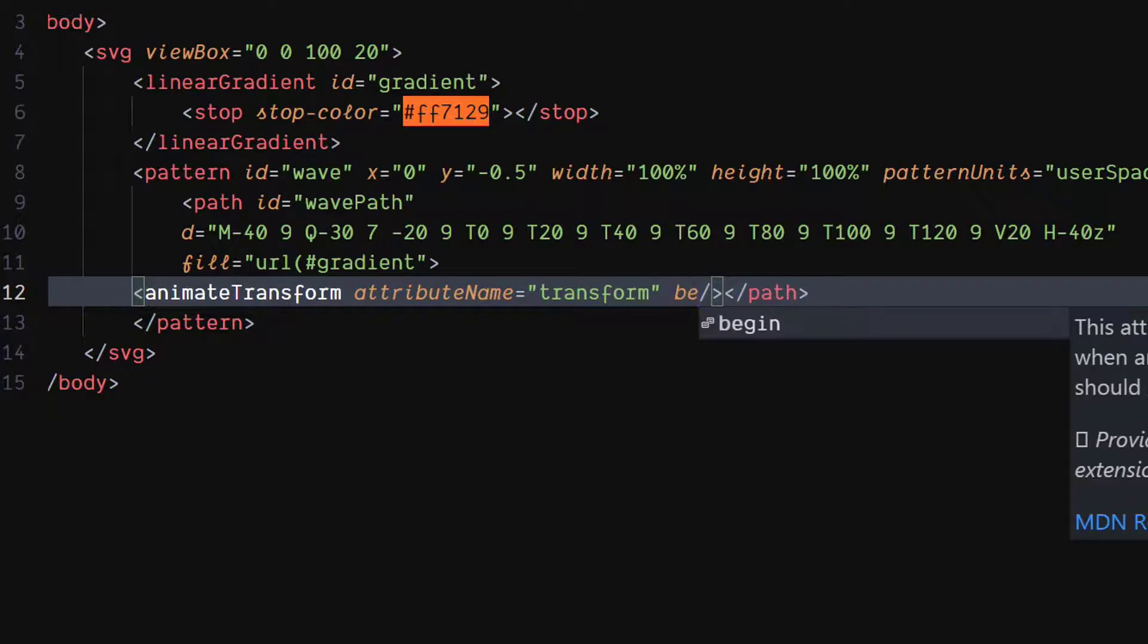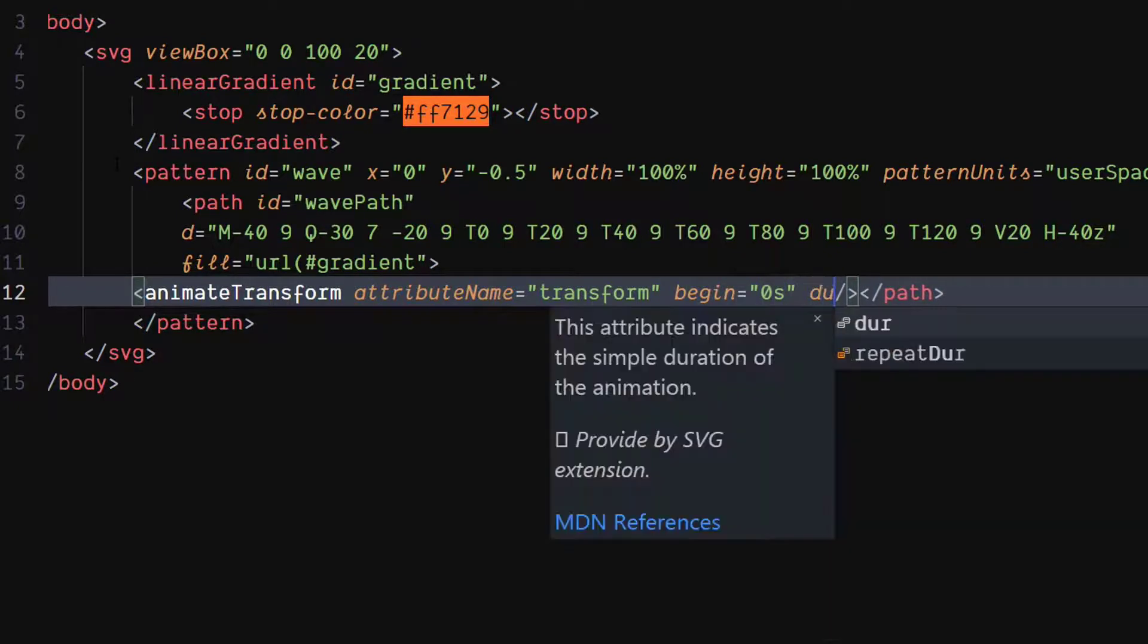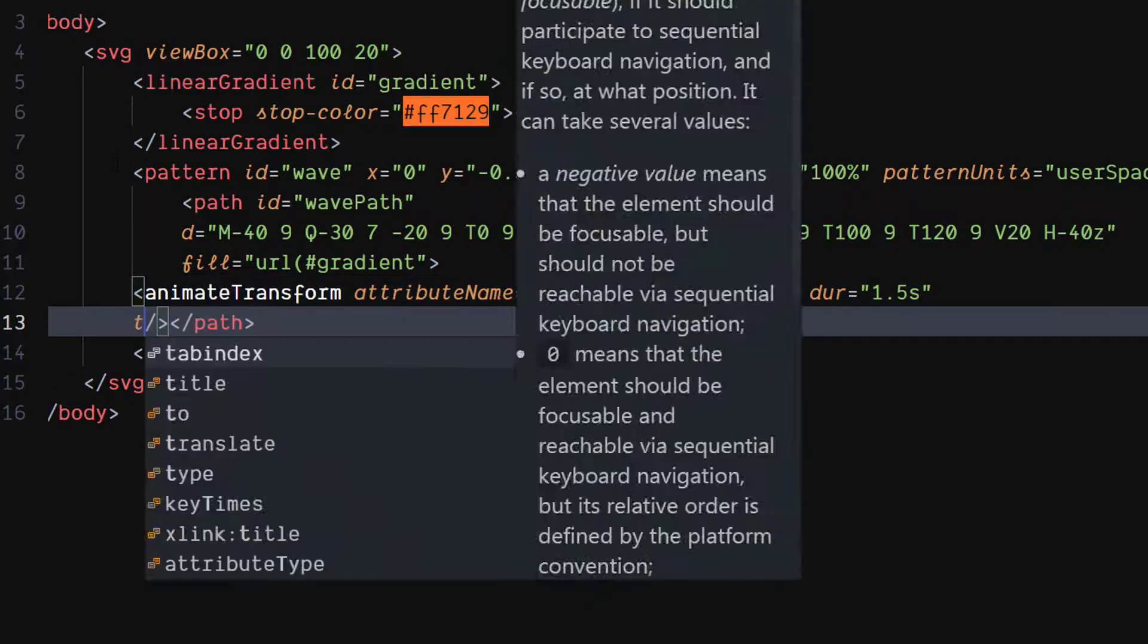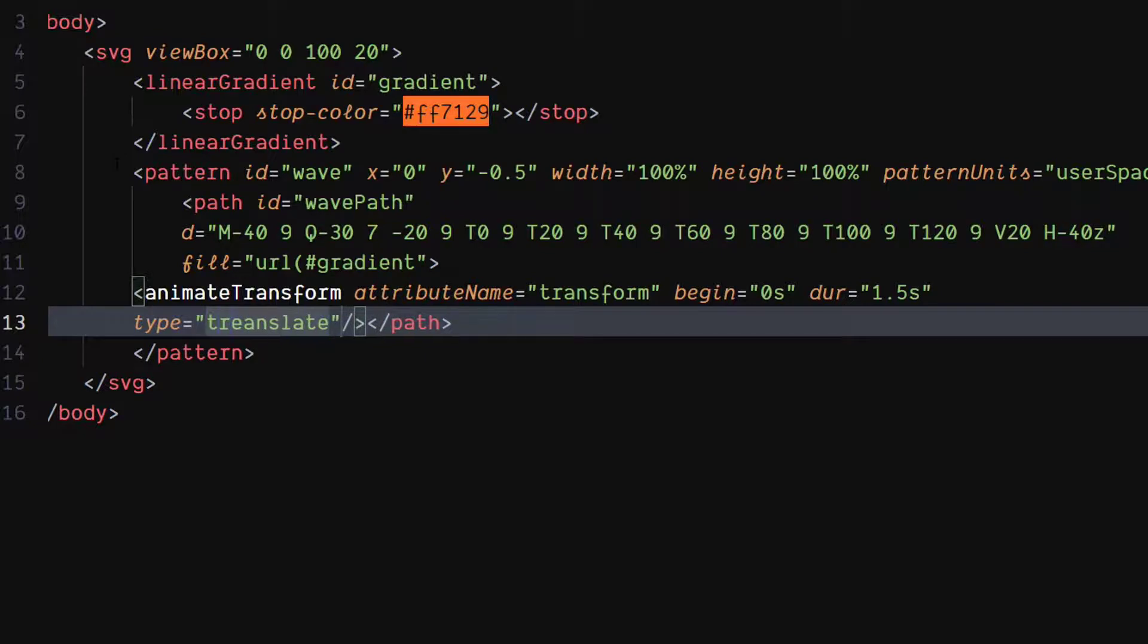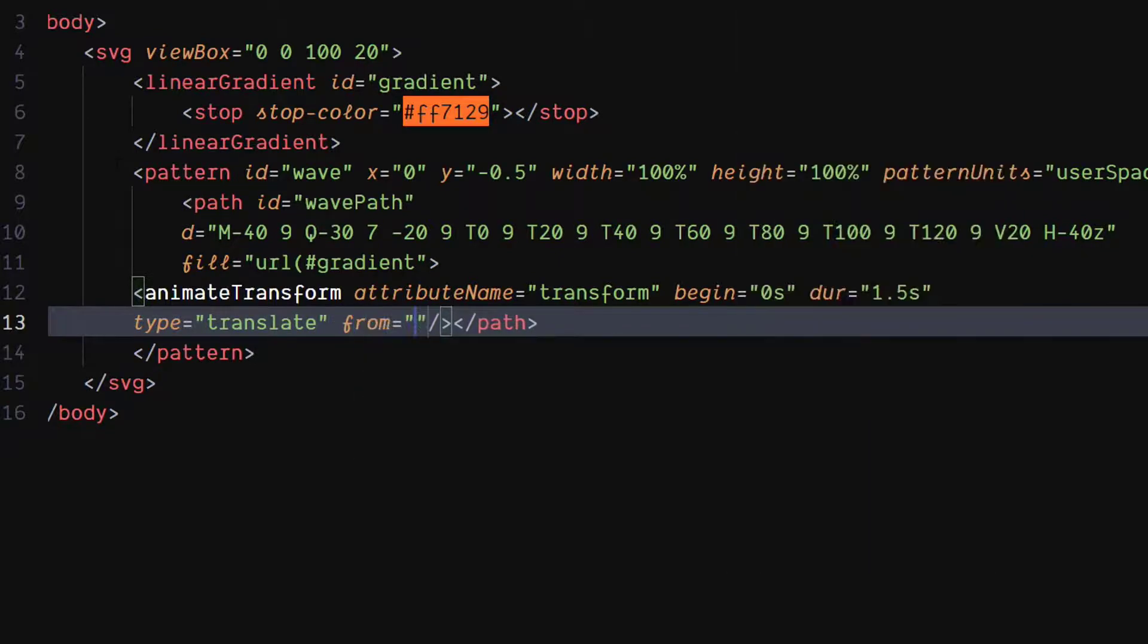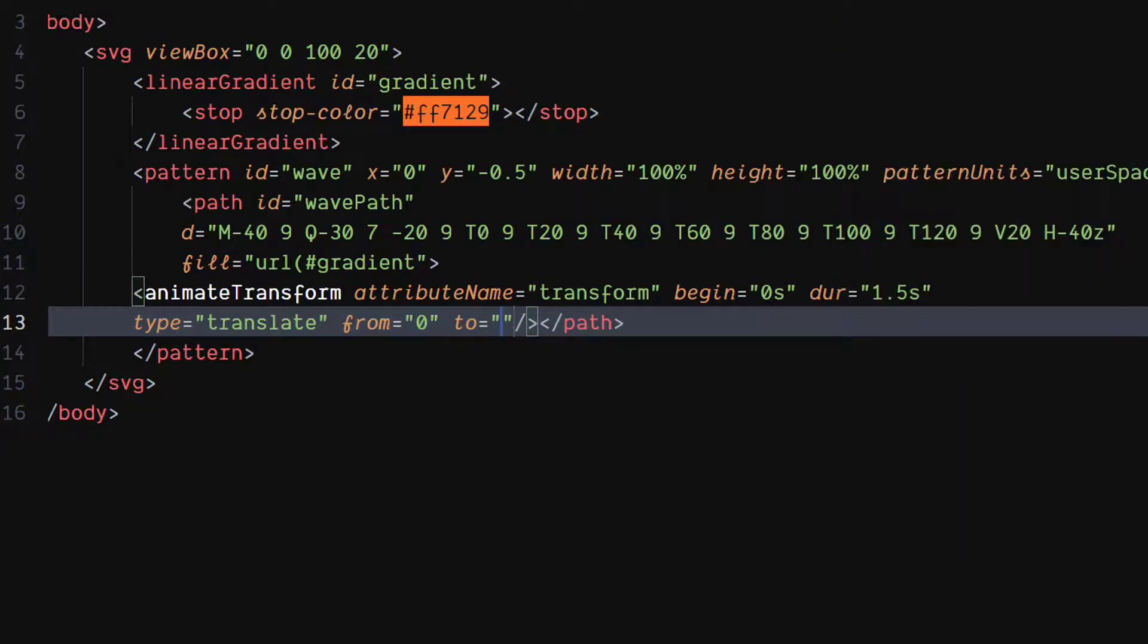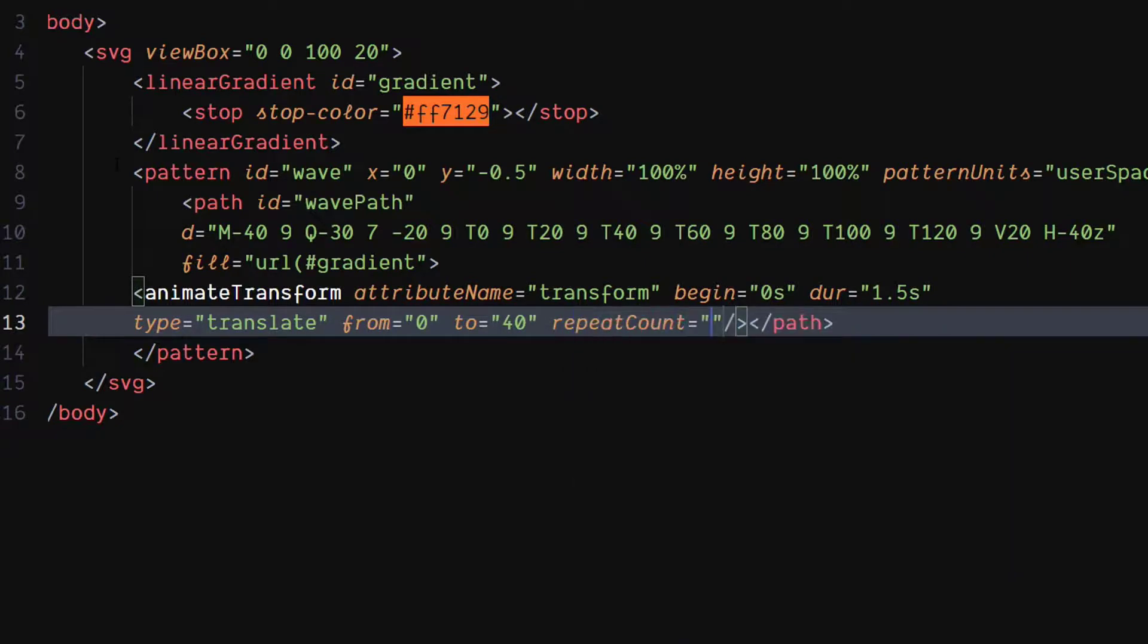Set value of begin attribute to 0 seconds. Set value of dur attribute to 1.5 seconds. Set value of type attribute to translate. Set value of from attribute to 0. Set value of to attribute to 40. Set value of repeat count attribute to indefinite.